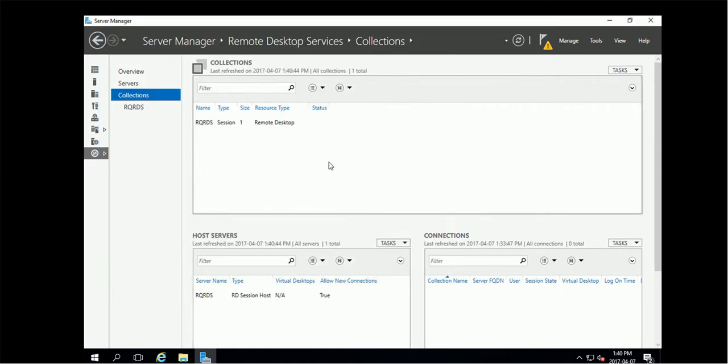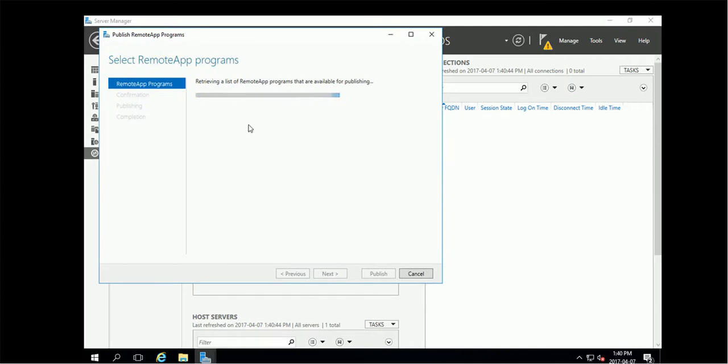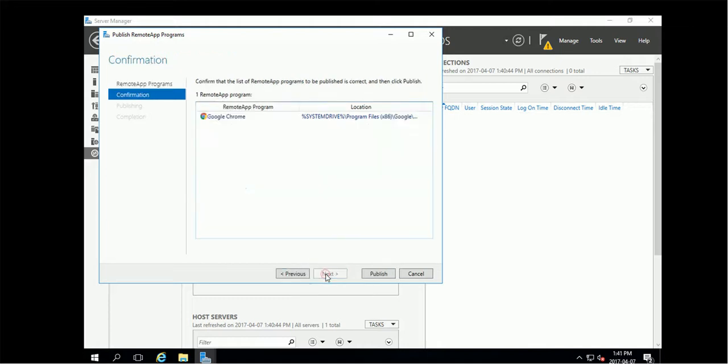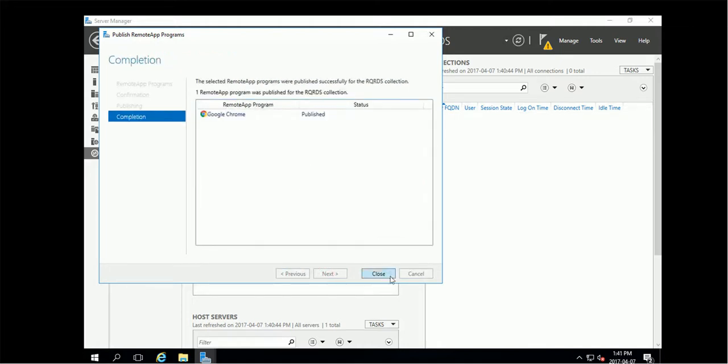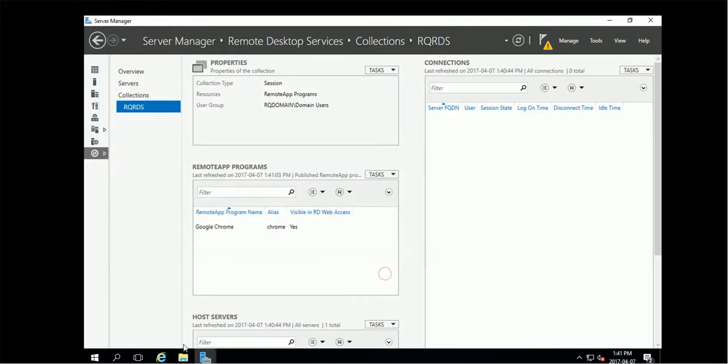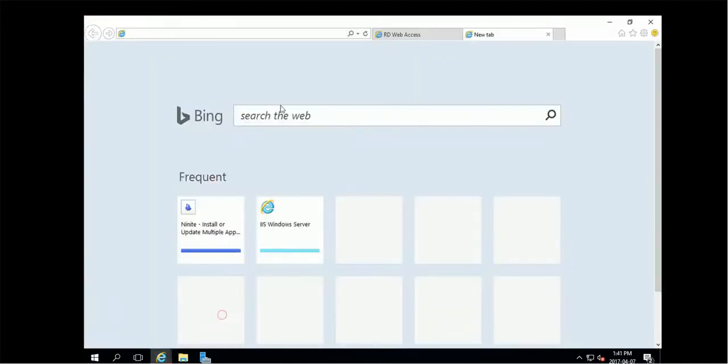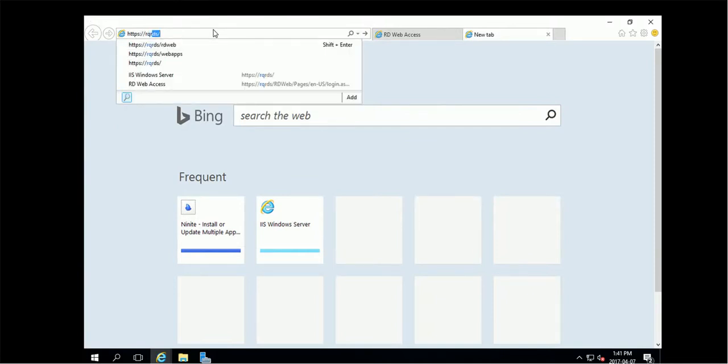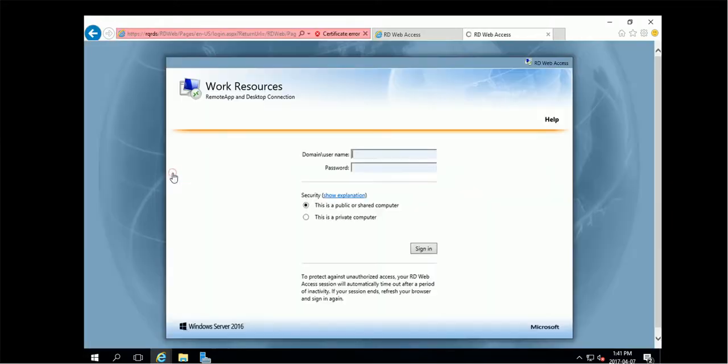Okay, we have one collection created. Now we are ready to publish applications. For example, we publish Google Chrome. After we publish, then we are able to use the browser to browse this server. This is the address - RDWeb. We can continue and login.